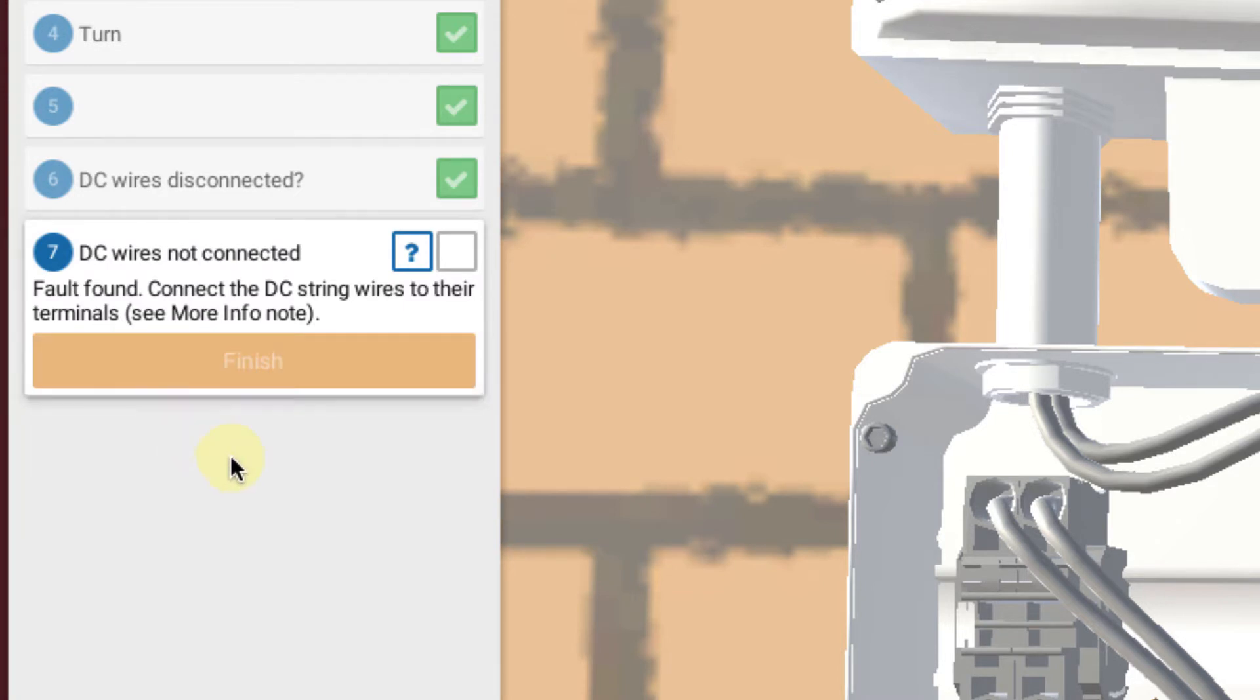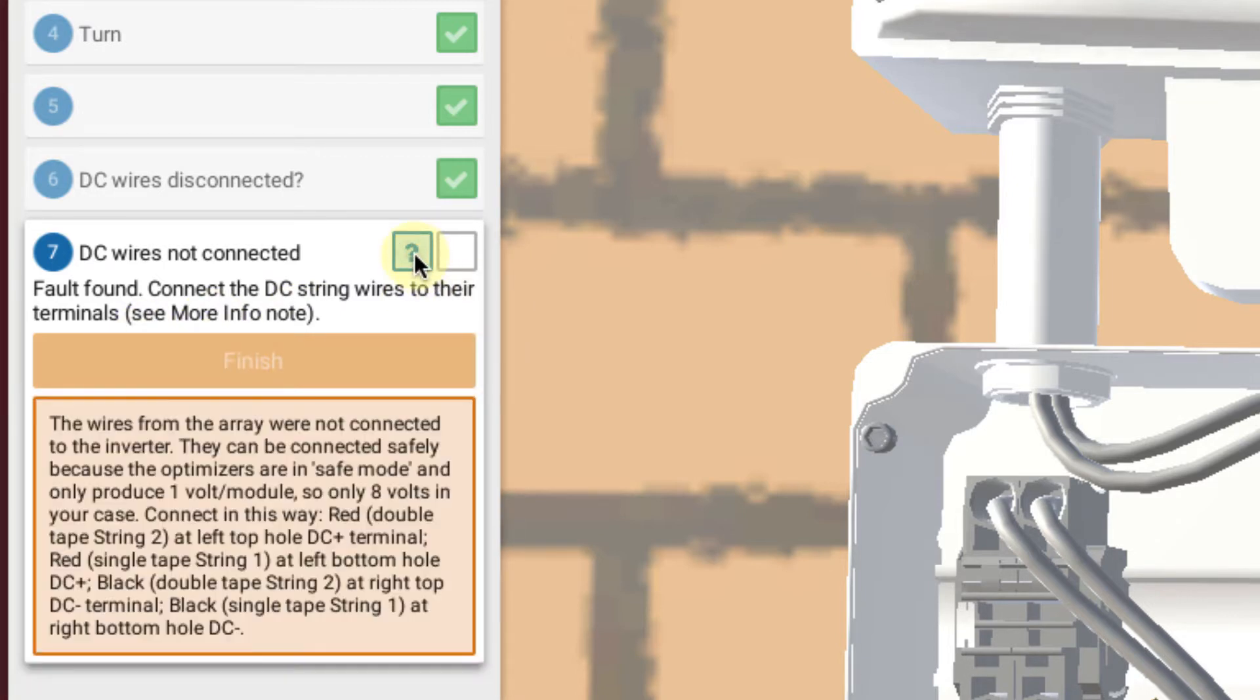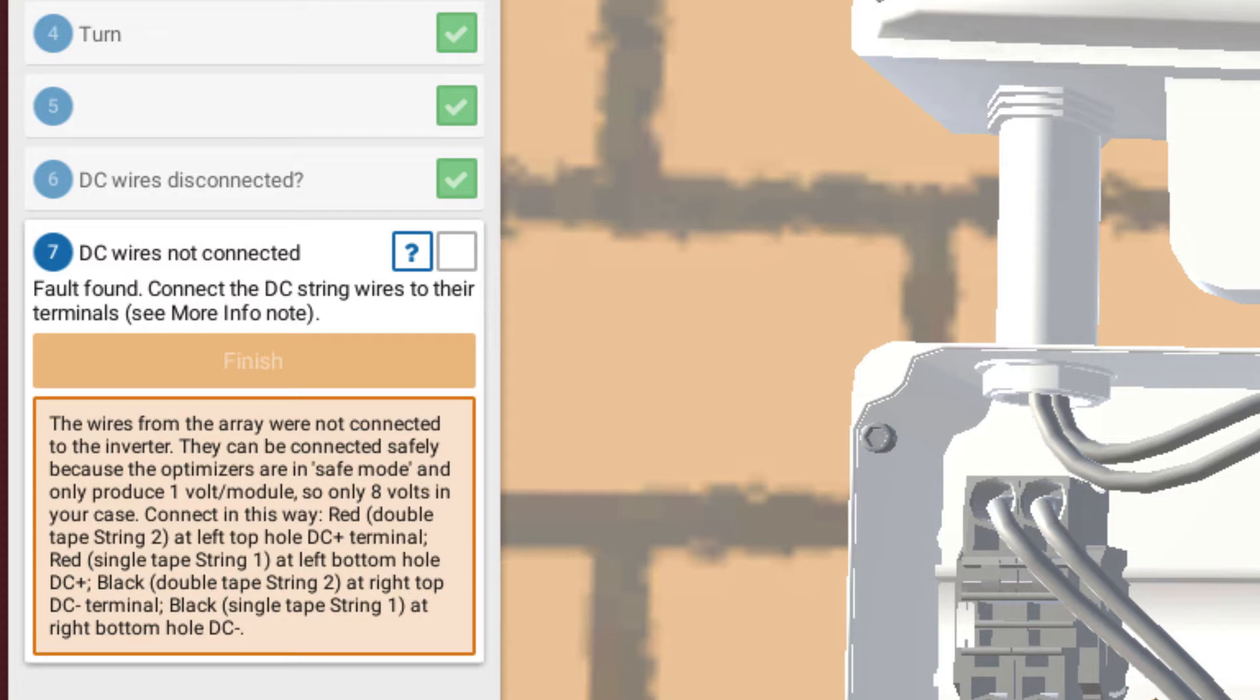So now we're instructed to connect the DC wires to their terminals. And if we look at the more info note, always indicated here, it gives specific instructions as to where those wires would go, which one would go where.